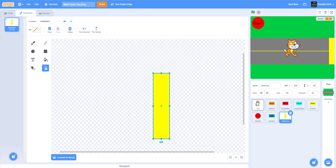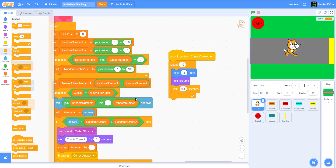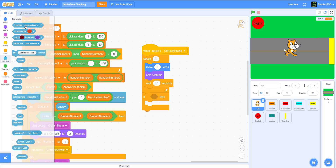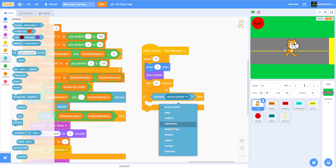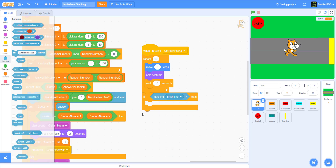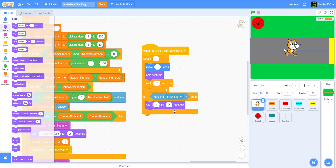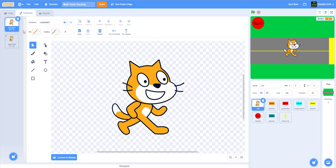Let's go back into the cat's code. We'll add an if-then statement: if touching the finish line, then make it say 'I win' for two seconds.